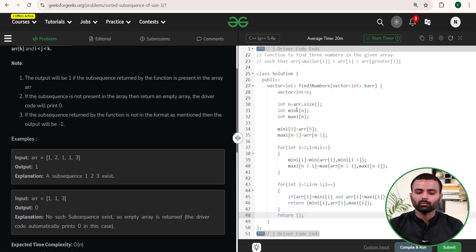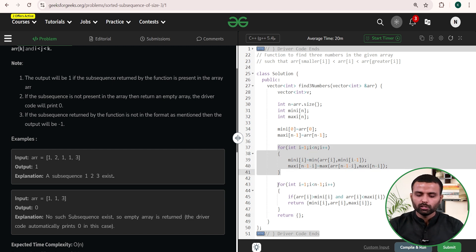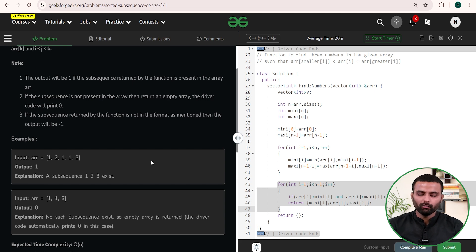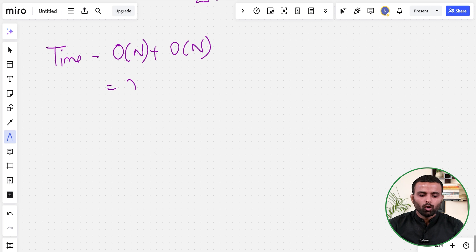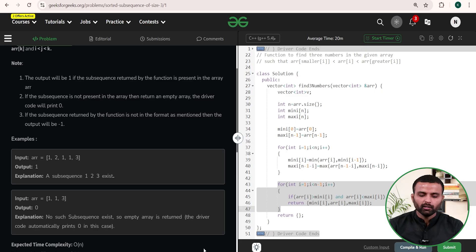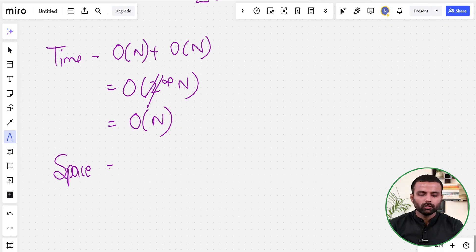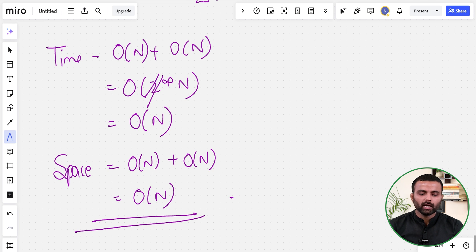For time complexity, we traverse the array three times — once for the mini array, once for the maxi array, and once for the checking loop — giving O(n) + O(n) = O(n). For space complexity, we use two extra arrays of size n each, so space complexity is also O(n).